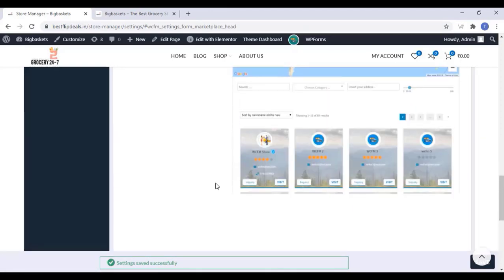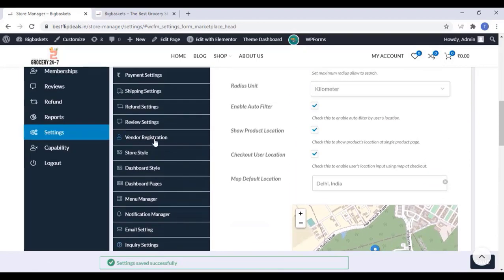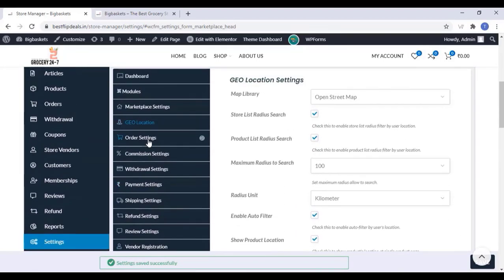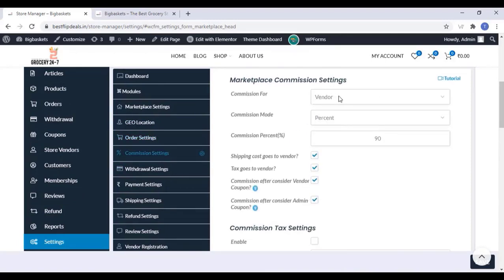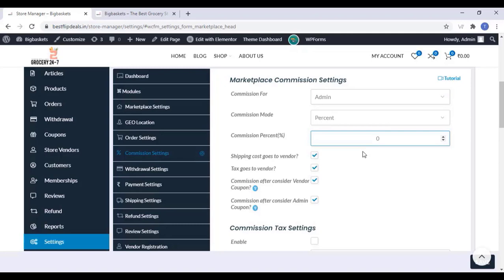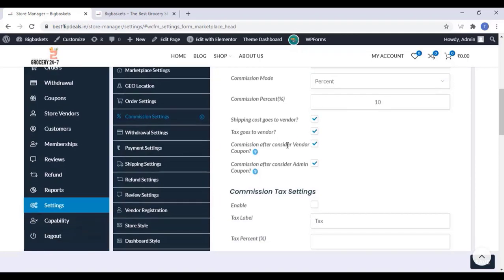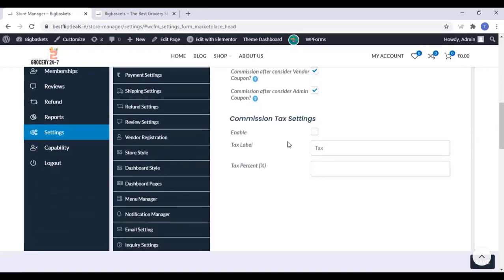Now we can set up Order Settings and Commission Setup — set the commission for the admin and type the percentage of commission. If you want to enable commission tax settings you can enable that. Once you finish that, you can save.